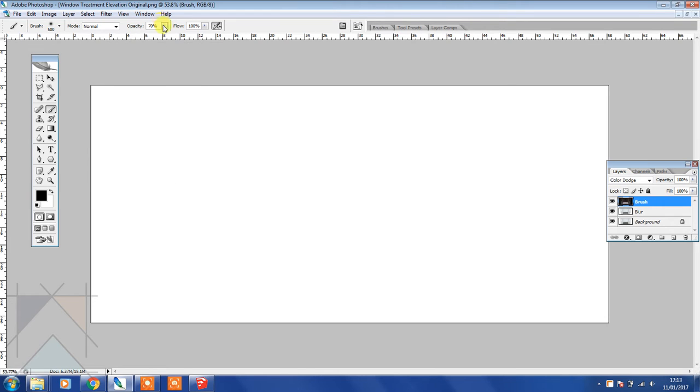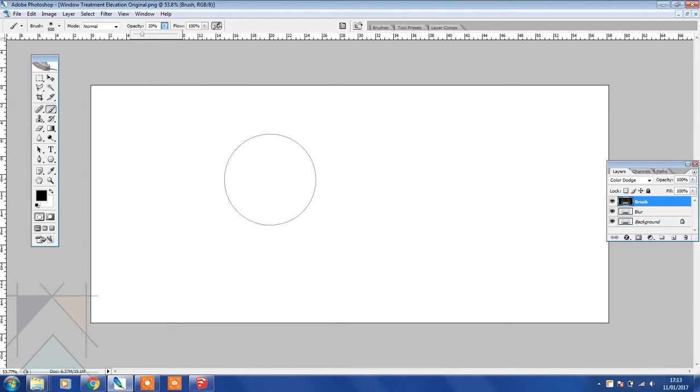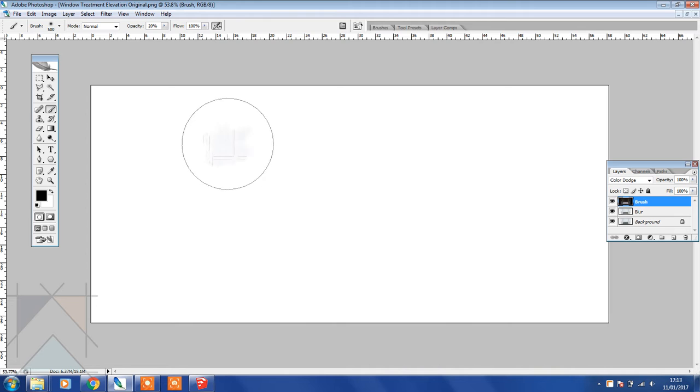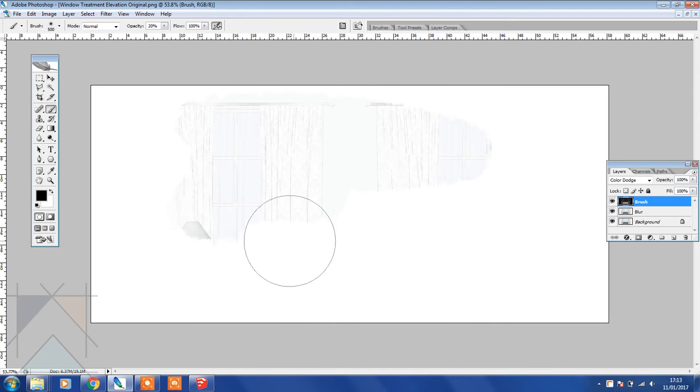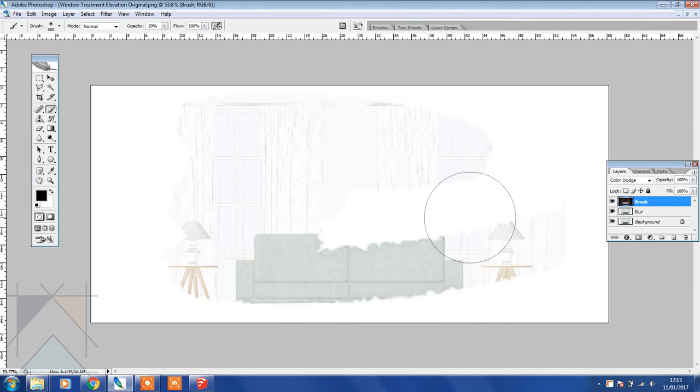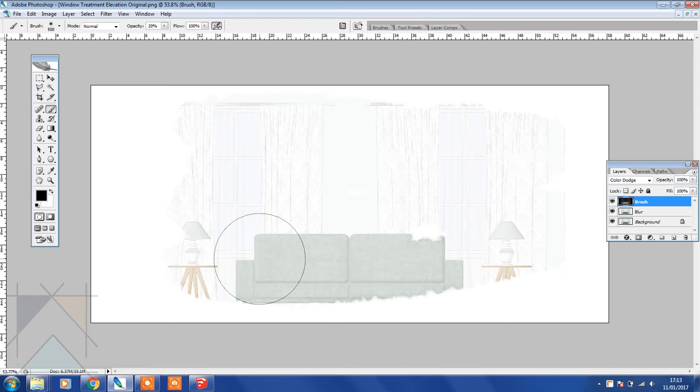Then I'm going to lower the opacity to 20 and now I'm going to start painting. Watch, do you see what happens? You'll see that that image is coming through. I'm going to do this very quickly because it actually works better.